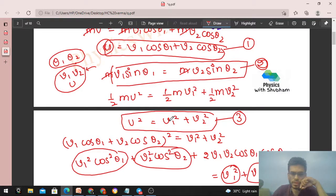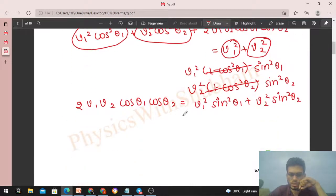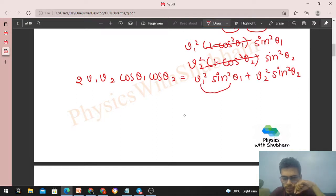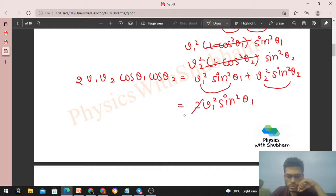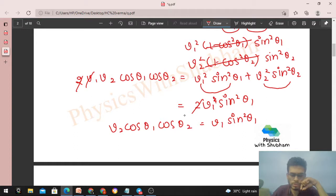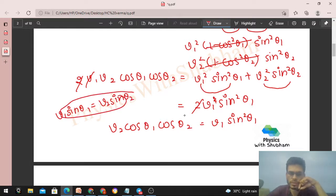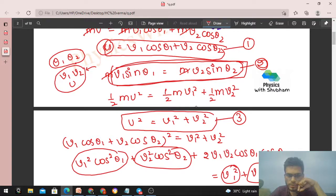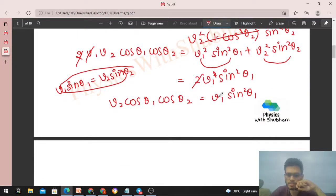We haven't used the second equation yet: v1 sin theta1 = v2 sin theta2. Since these are equal, we can write: 2 v1 squared sin squared theta1 on the right-hand side. Then the 2 cancels and v1 also cancels, and we get: v2 cos theta1 cos theta2 = v1 sin squared theta1. Now substituting v2 in terms of v1 from the second equation: v2 = v1 sin theta1 divided by sin theta2, we can eliminate one of v1 or v2.